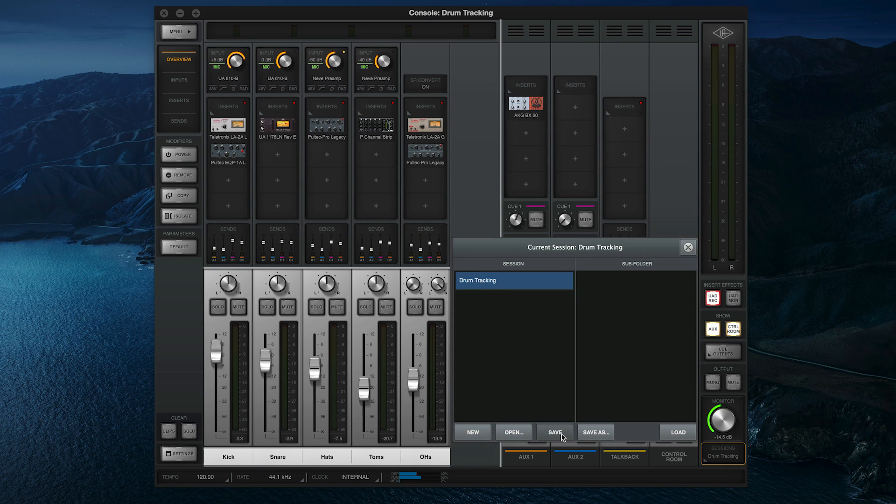Note that global settings such as monitor levels, cue routing, and hardware settings are not saved with console sessions.